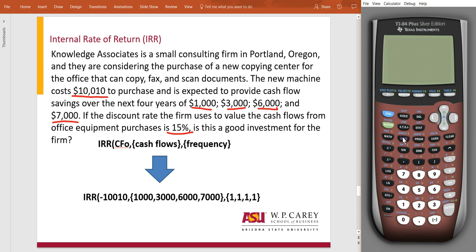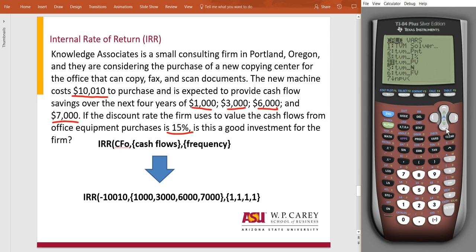So let's jump over to the calculators. Turn it on, go up here to the apps, click number one, and then we're going to go to this menu. We don't see IRR initially, so we have to scroll all the way down — it's number eight. Either you can press number eight or just press enter. Since I'm already there, I'm just going to press enter. Now we're ready to input the formula.